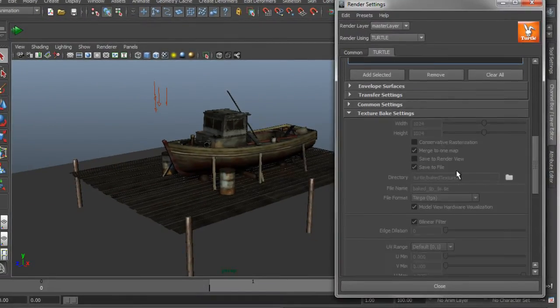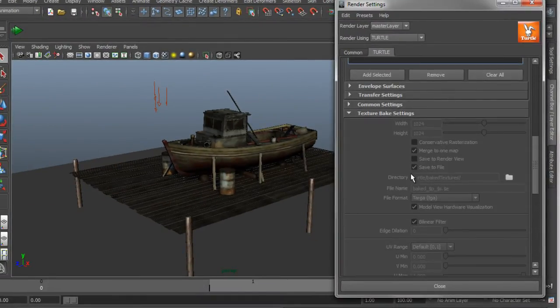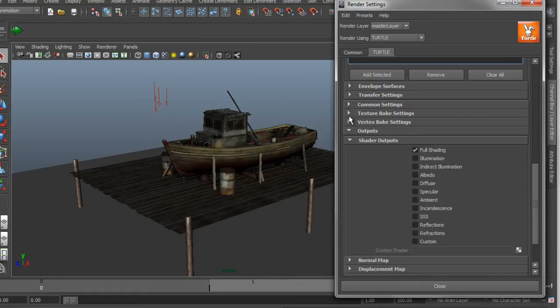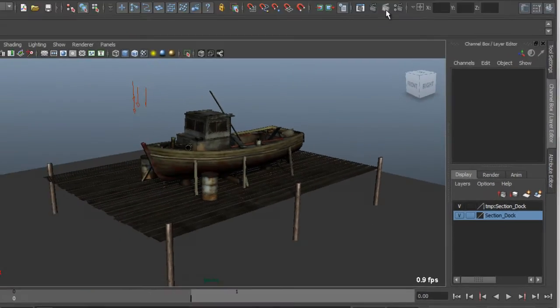I'm going to come in and change my output settings. So instead of outputting full shading this time I just want to do indirect illumination. Let's go ahead and bake this and we'll see the results.